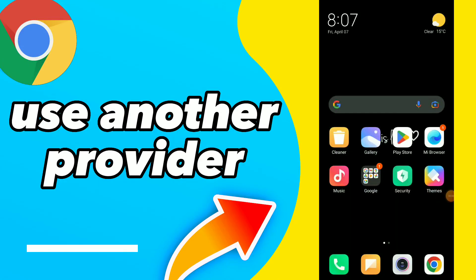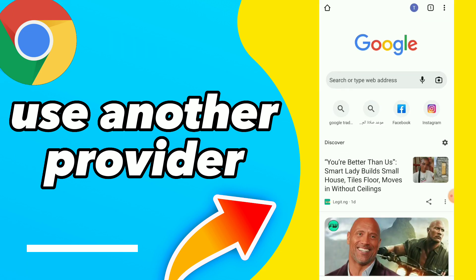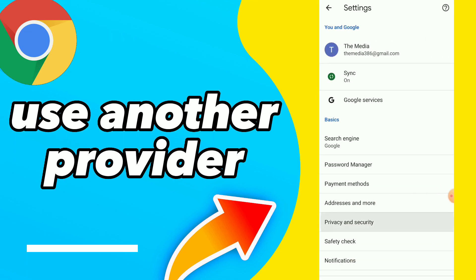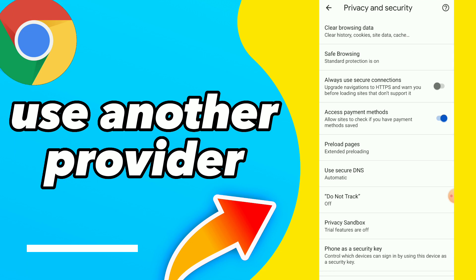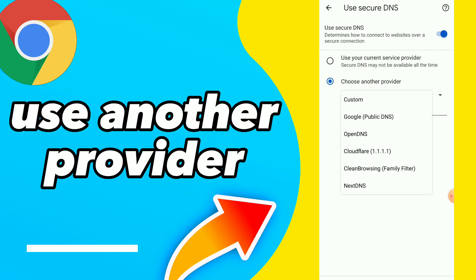How to use another provider. In this video I will show you how to choose another provider easily and quickly. Go to your Google Chrome and click on those three points, click on Settings, and click on Privacy and Security. You will find 'Use Secure DNS'. Here you have 'Use your current service provider' and you have 'Choose another provider', so here you can choose another provider.